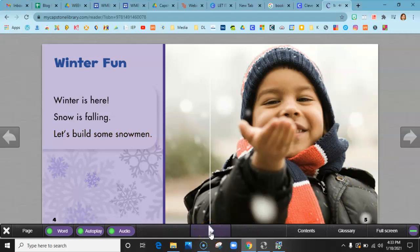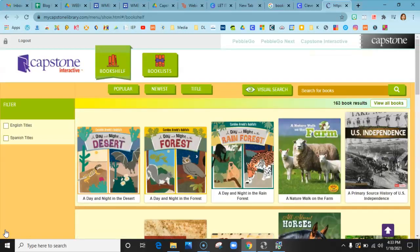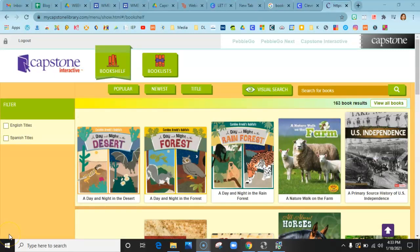When you're done reading the book, you simply hit the X over here in the corner and it's going to bring you back to the beginning. There's another way you can access our Capstone eBooks.